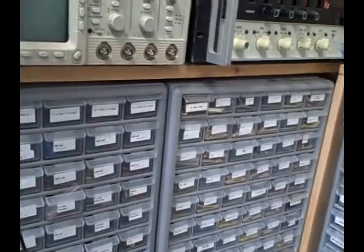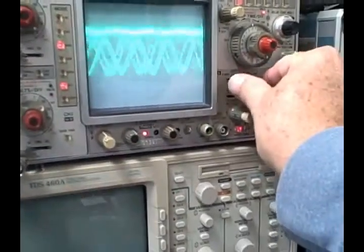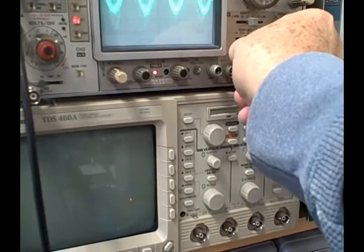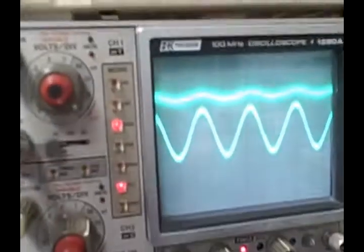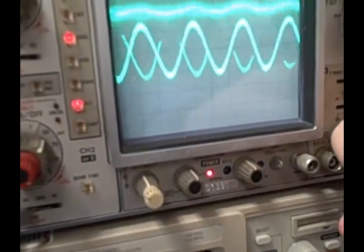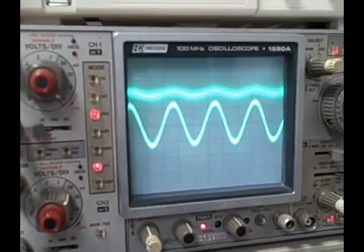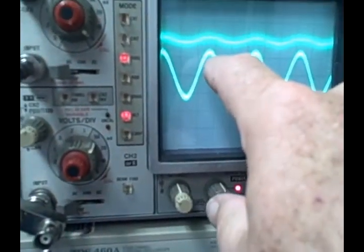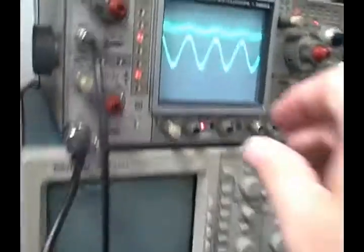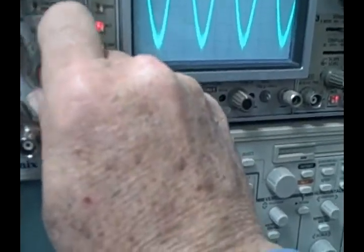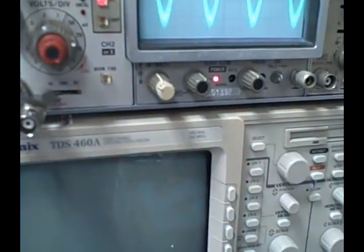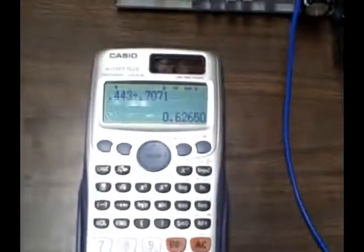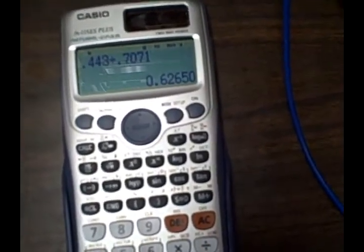If I now take a look at the output and we put the output on channel two, all right, so what we see now is we are on 50 millivolts per division, so we're up 50, 60 millivolts, somewhere between 60 and 70 millivolts is what we're reading. I guess if I drop that down to 20 millivolts, we can go 20, 40, 60 and looks like 62, something like that. And we said 62, 0.626 millivolts.